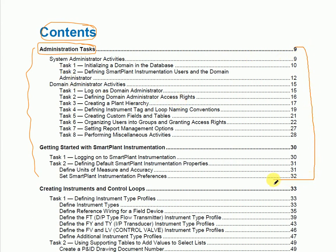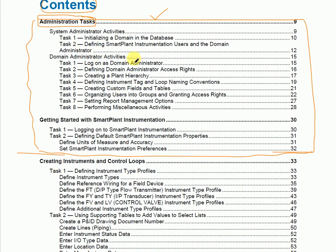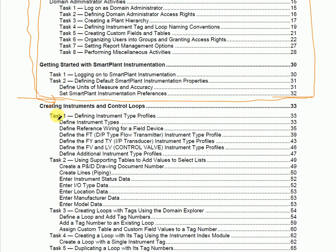Basically in InTools there is an admin module and there is a user module. The admin tasks will be performed by the admin person. Those who have good knowledge of the working modules of SPI can then come to the admin module, but directly starting with the admin module will not work. The admin module and user module are separate — we don't mix them. The admin module requires quite a good understanding of InTools.